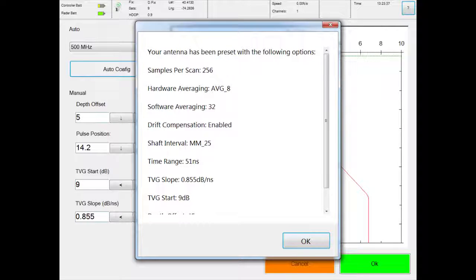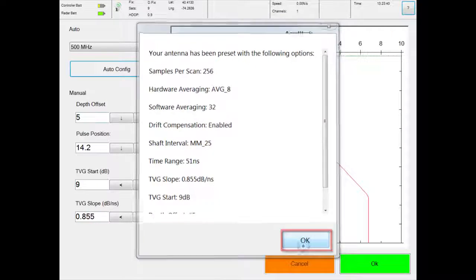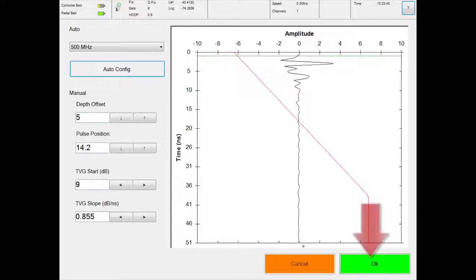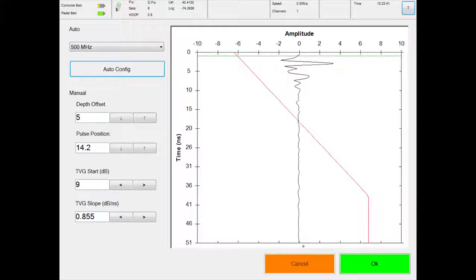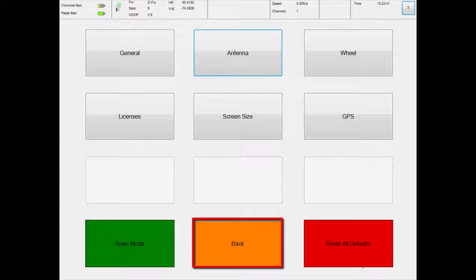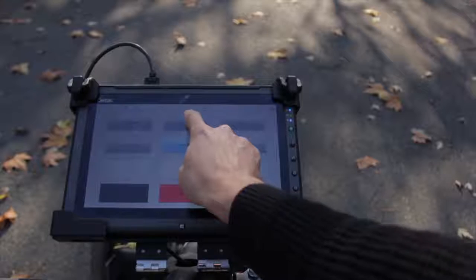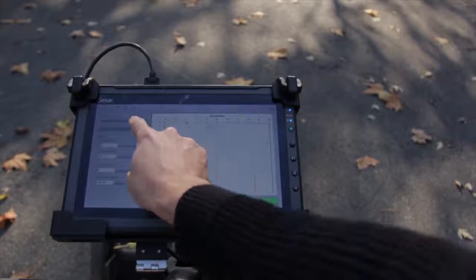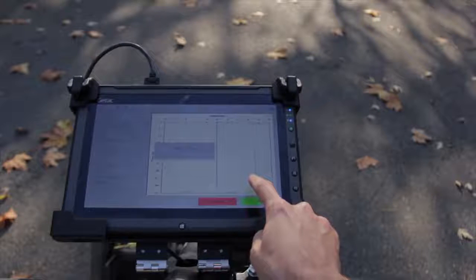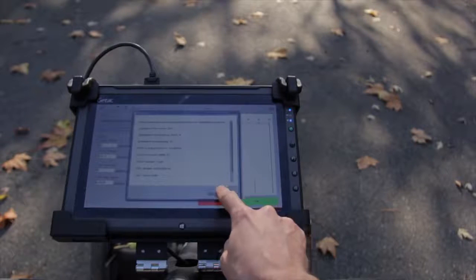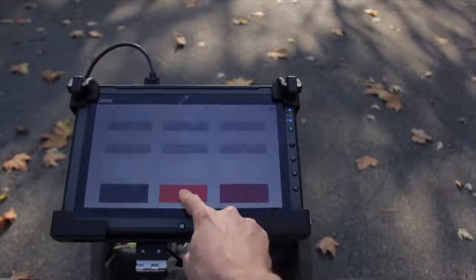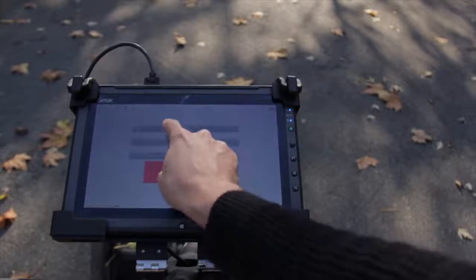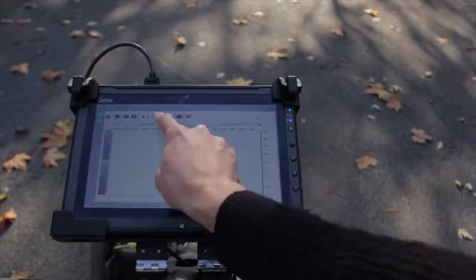Press the OK button at the bottom right to return to the settings menu. Touch the back button to return to the main menu. Remember to auto configure antenna settings before commencing work at each new site. This will allow the antenna to adjust to its environmental conditions and allow for better data collection.